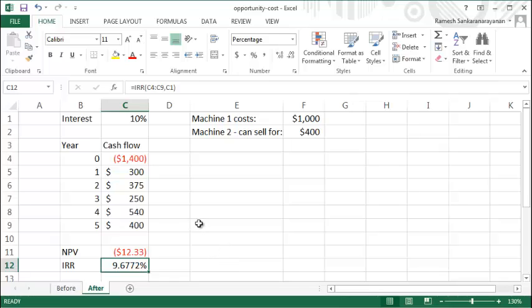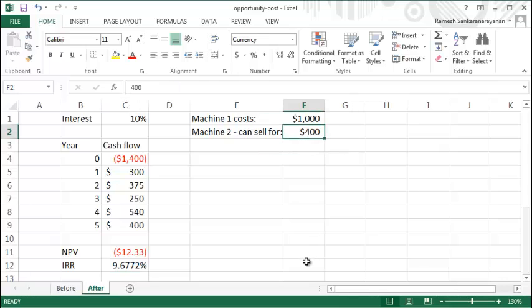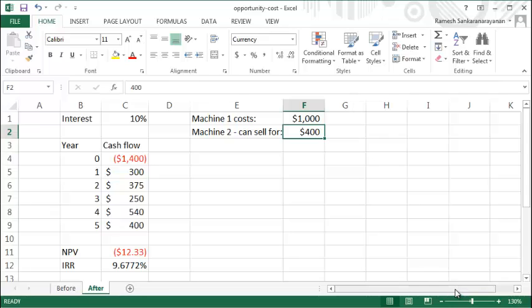Suddenly the project does not look that attractive because you could actually be selling the machine and enjoying $400, but here you're foregoing that. So that's a small example of how you would take into account the opportunity cost of foregone opportunities. You would basically take those cash flows and incorporate them into your project cash flow to arrive at the correct decision.